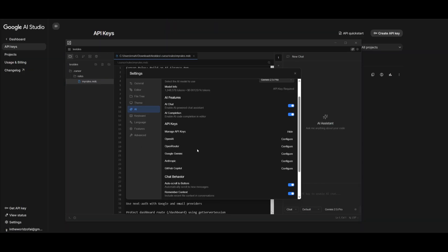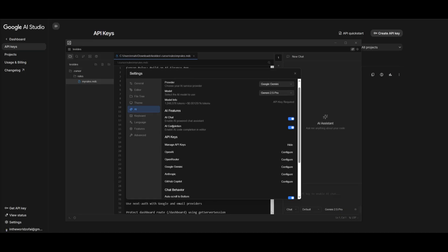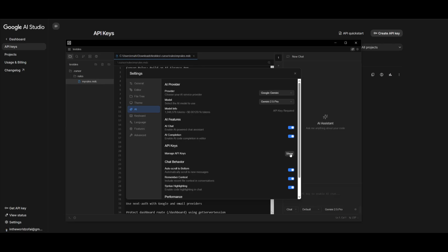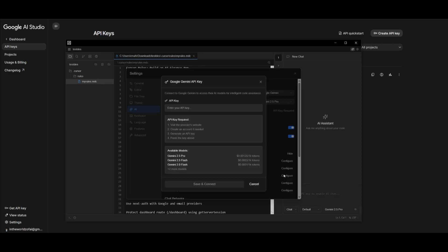Also, just an FYI, I had some troubles finding where I need to paste in my API key. To do that, simply head over and scroll down to the API key section. And you want to basically open up this drop down menu, which will showcase the providers and where you can paste in your API key.